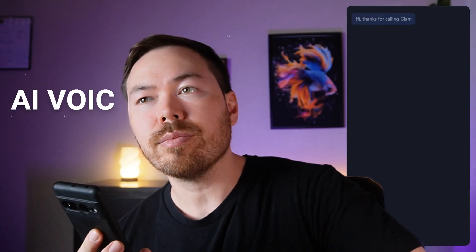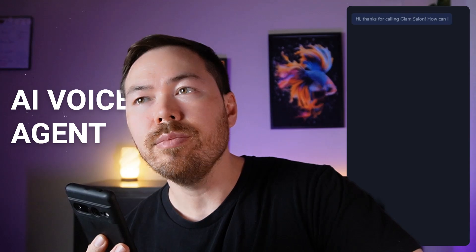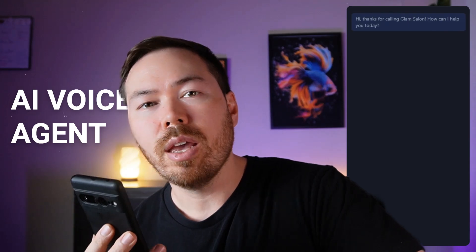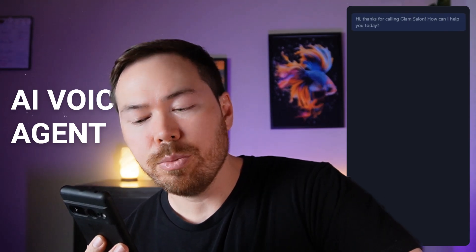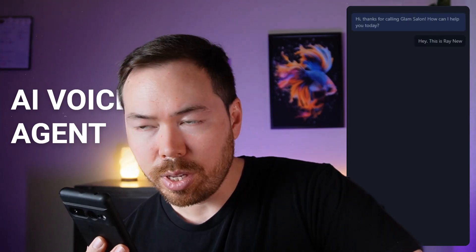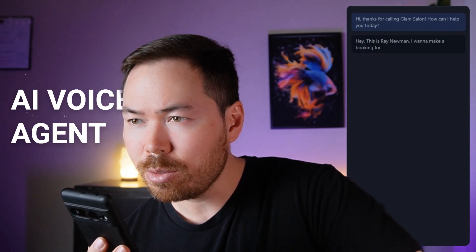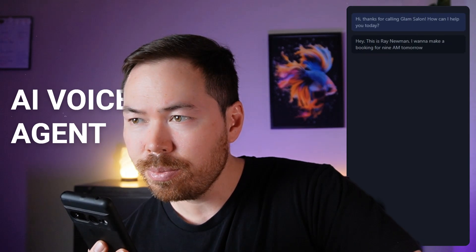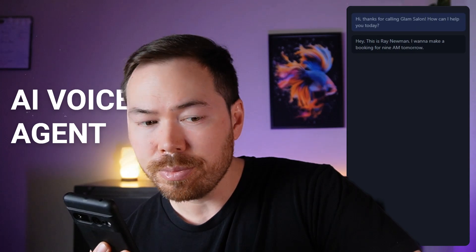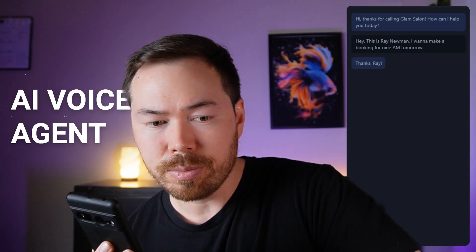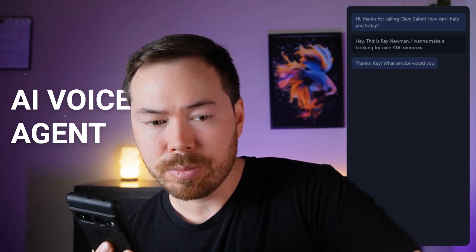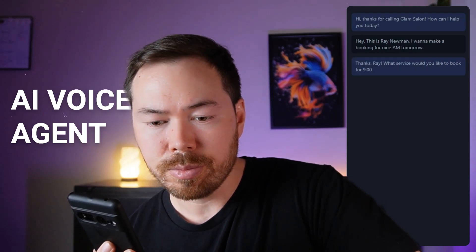Hi, thanks for calling Glam Salon, how can I help you today? Hey, this is Ray Newman, I want to make a booking for 9 a.m. tomorrow. Thanks Ray, what service would you like to book for 9 a.m. tomorrow?